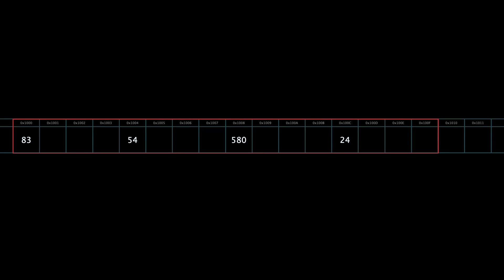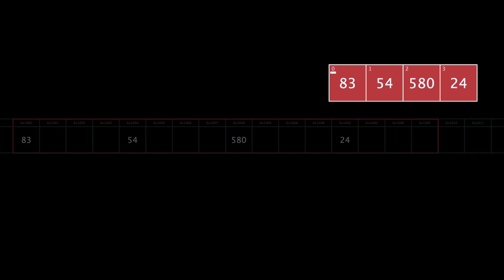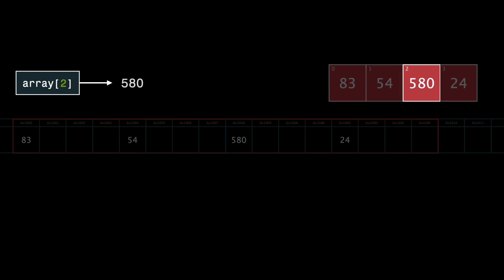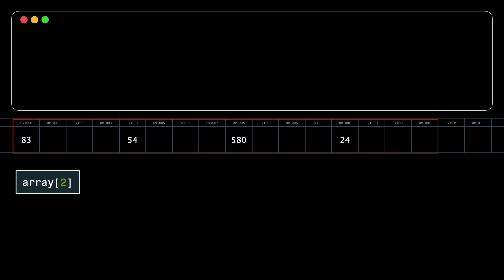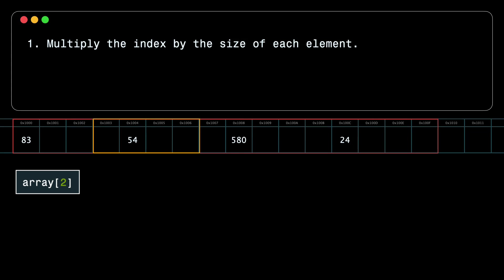Now we can cover the mechanics of retrieving data from an array. In high-level languages like Python or Java, each element is assigned a unique index that starts from zero. Accessing the element at index 2 magically returns 580. But it's not quite as simple as that. Behind the scenes, the index is multiplied by the size of each element. Each element takes up 4 bytes in memory.